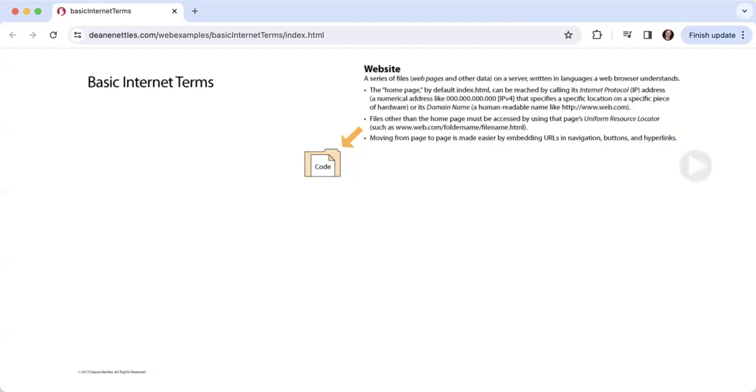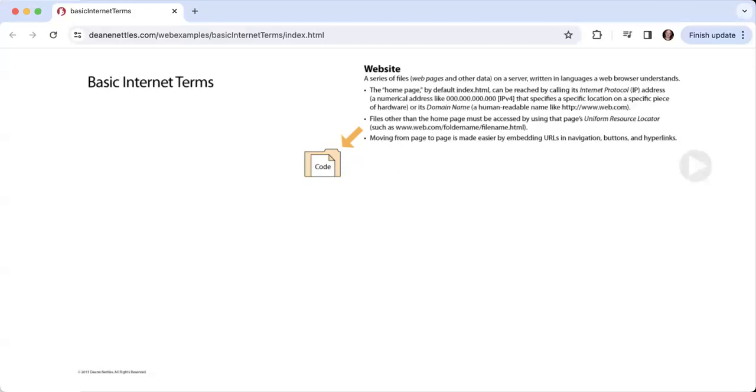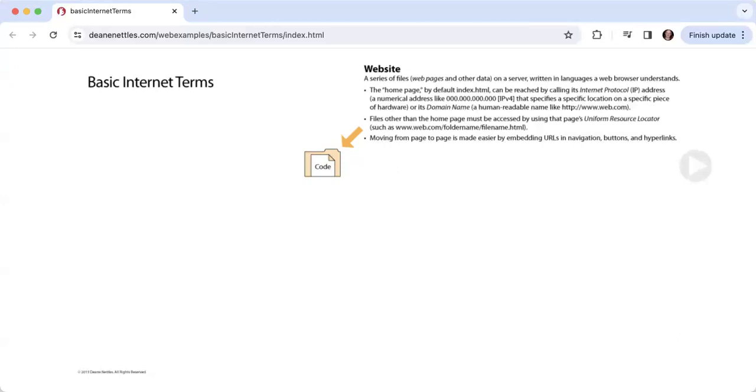We don't generally work using numerical addresses. What we usually use is something called a domain name, which is a human-readable name like http://www.amazon.com or ups.com. Files other than the home page must be accessed by using that page's URL, such as www.web.com/foldername/filename.html.